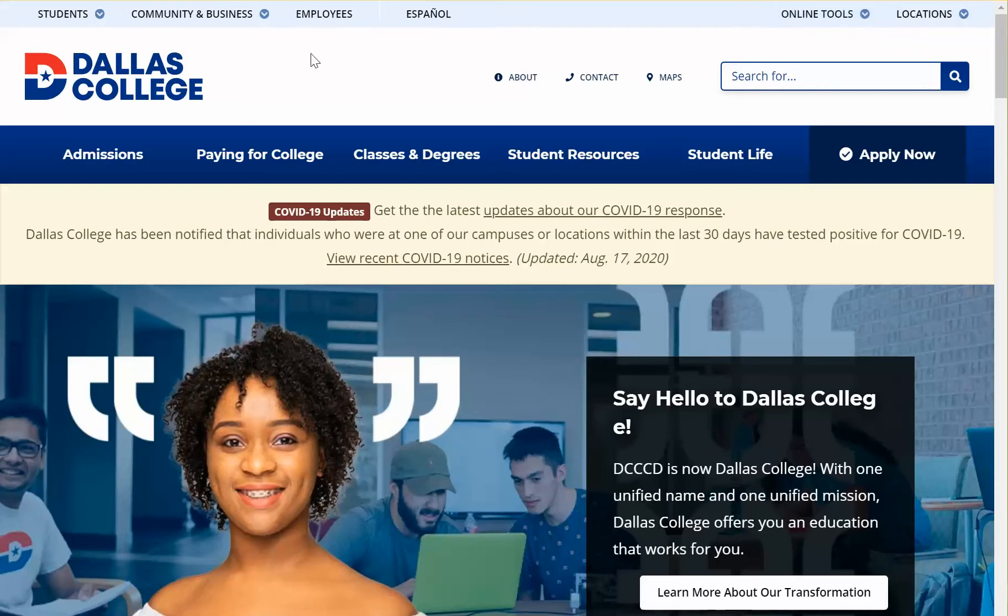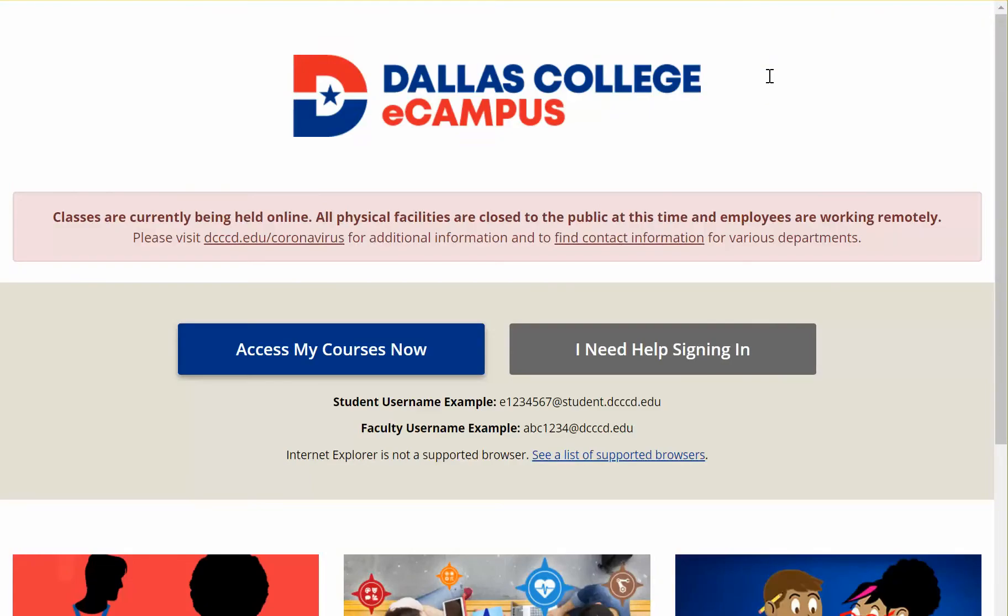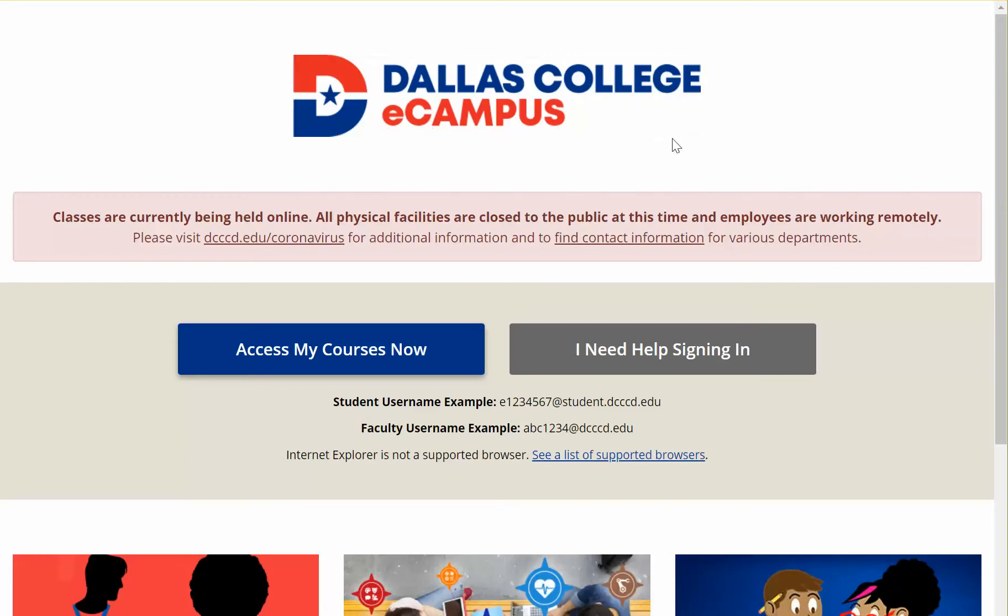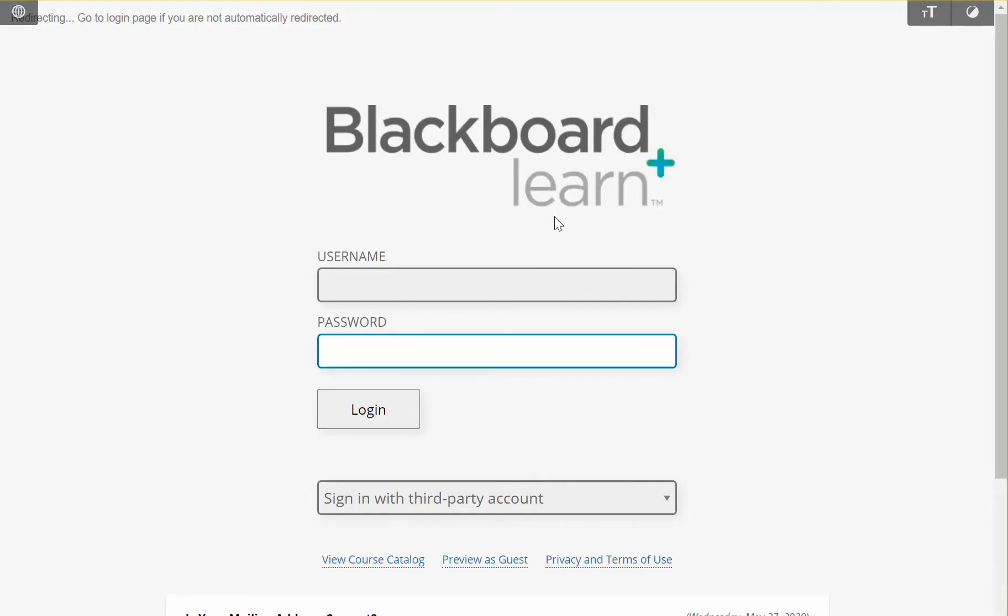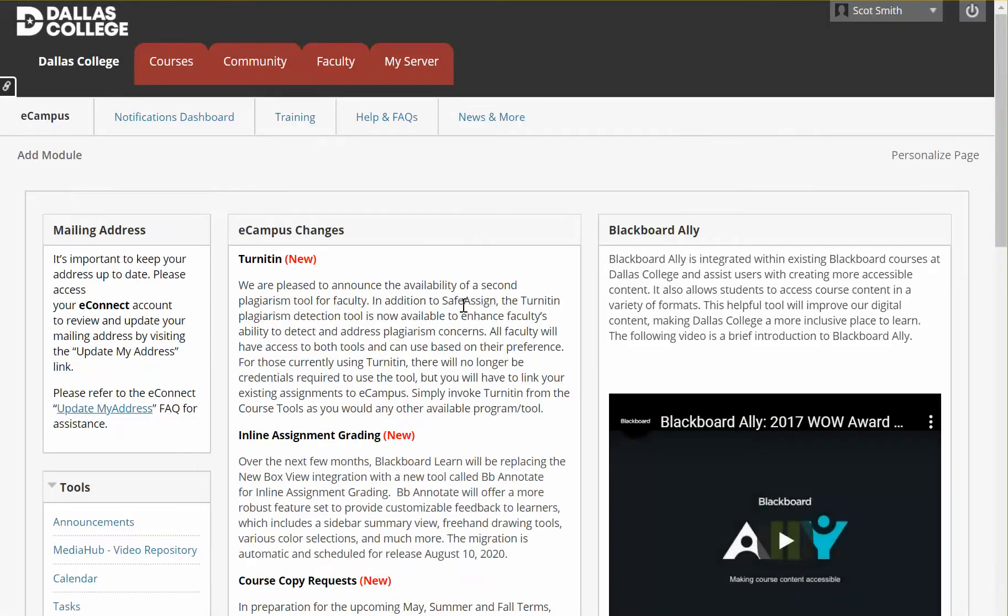So we'll start on the Dallas College website and we'll click on online tools and we're going to eCampus. Now I've already signed in, you may have to sign in, but once you've done that you should be able to click here and then it'll take me to eCampus.